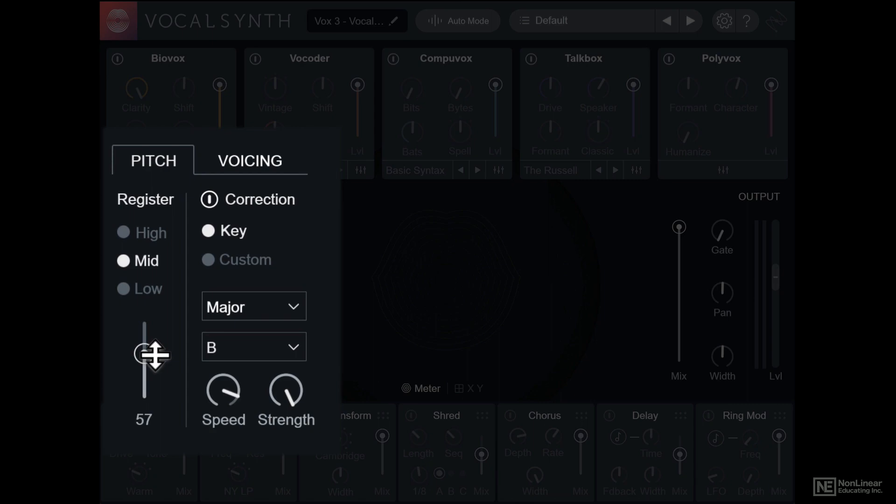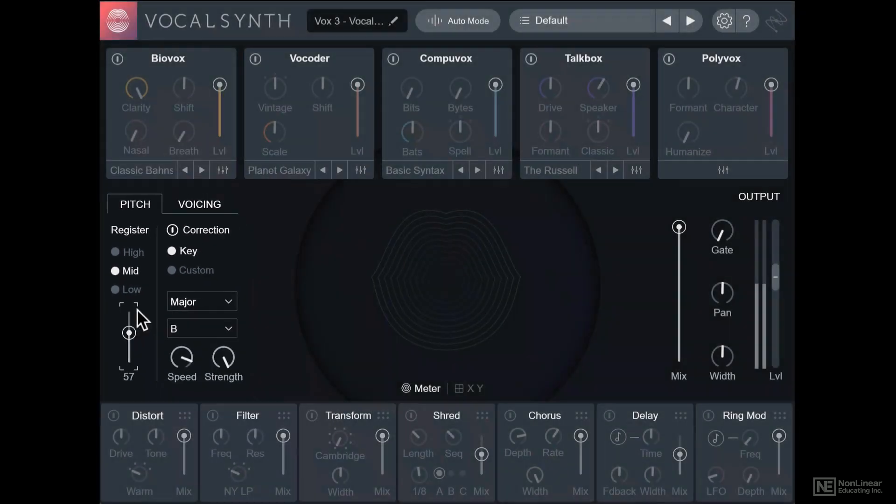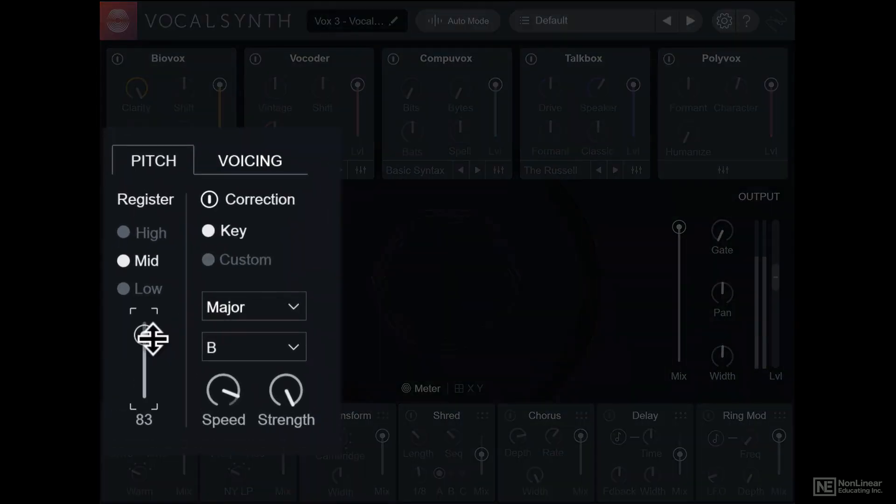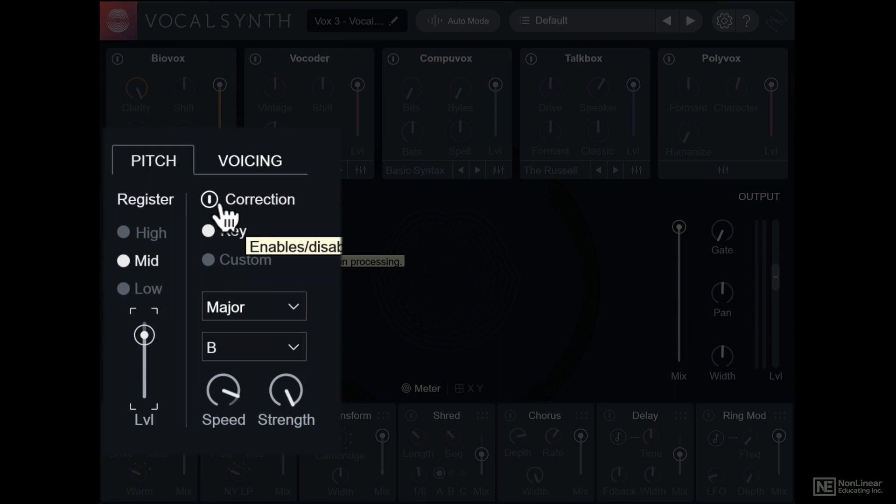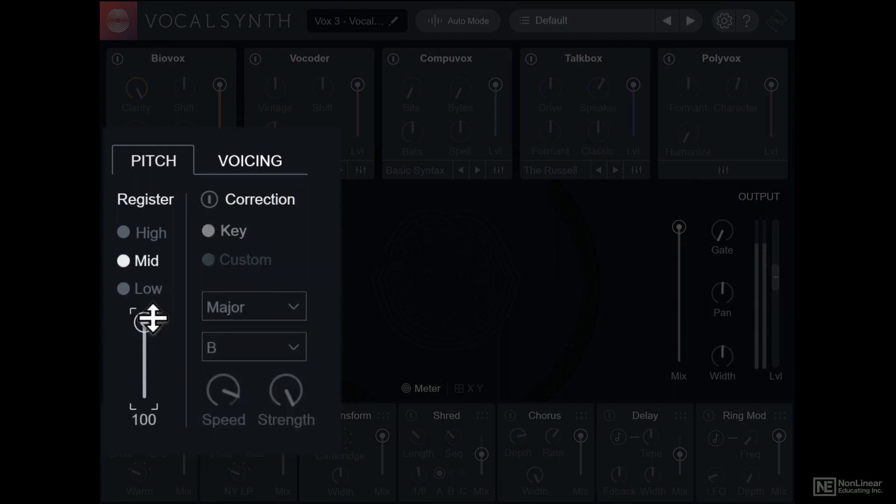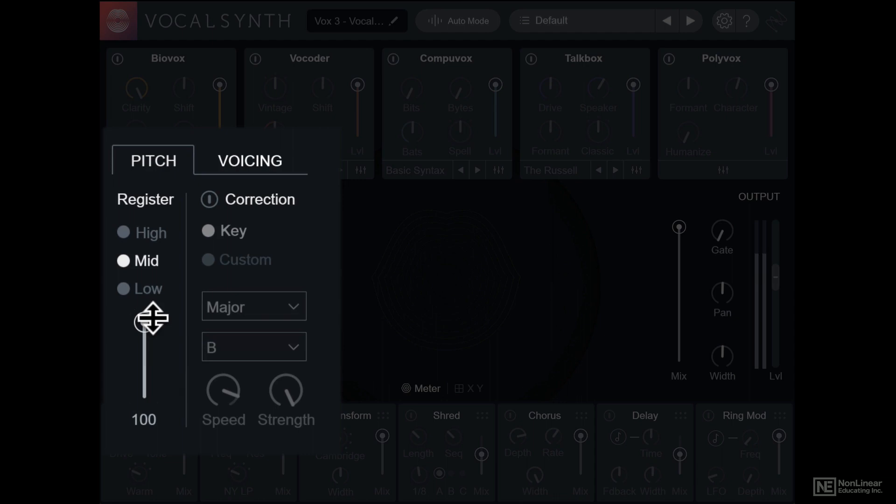With this slider you can hear the dry signal. Right now all the modules are off, so we're hearing the voice unprocessed. But technically it's not the dry signal. If you have pitch correction enabled here, then you're hearing the pitch corrected signal. If pitch correction is off, now you're hearing the completely dry signal.